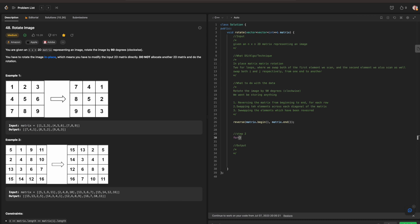We're going to be swapping the elements accordingly. So we're going to have two for loops. As indicated by our technique, we're doing an in-place matrix rotation. So it's going to be int i equals zero, i less than matrix.size, i++, and then we're also going to have a second for loop accordingly as we are scanning the entire matrix again, but from the next element as well.